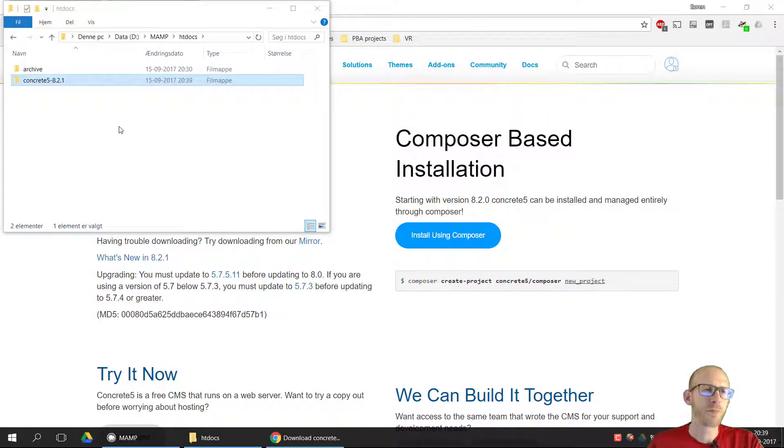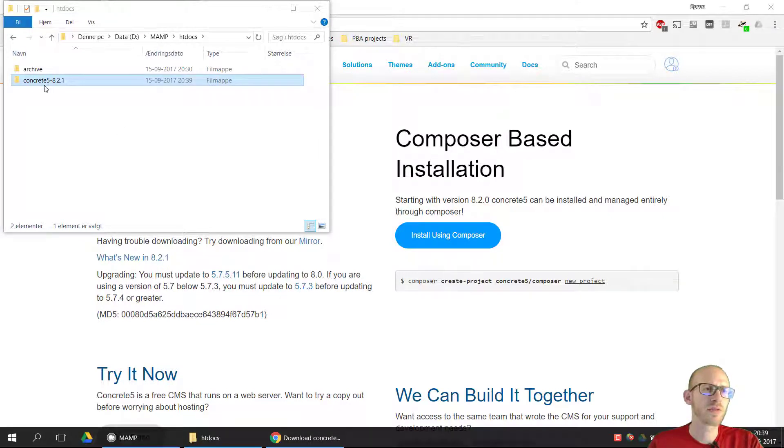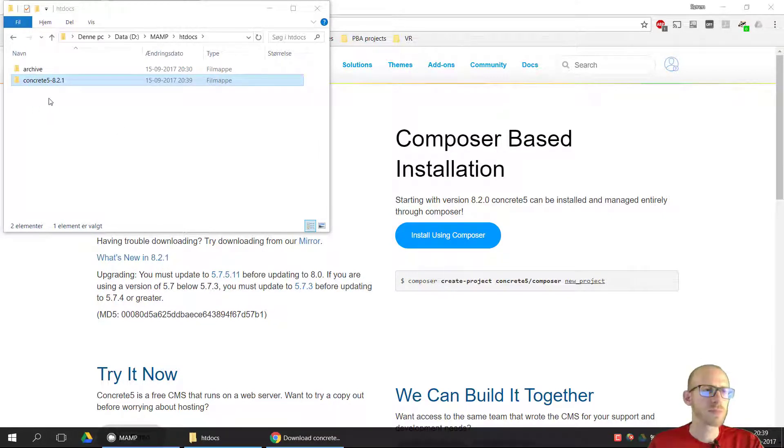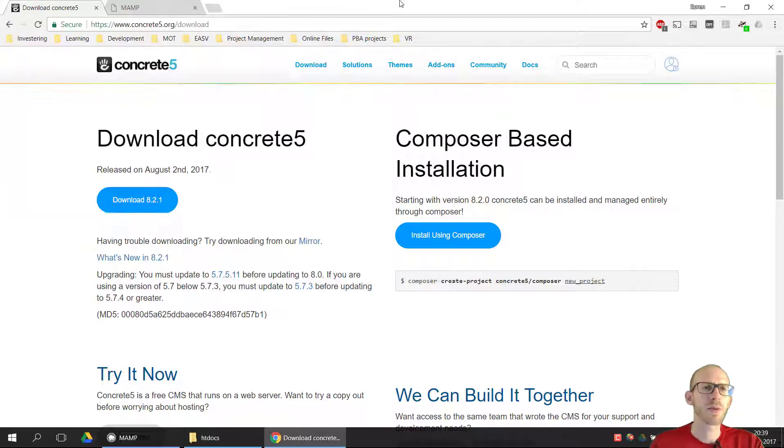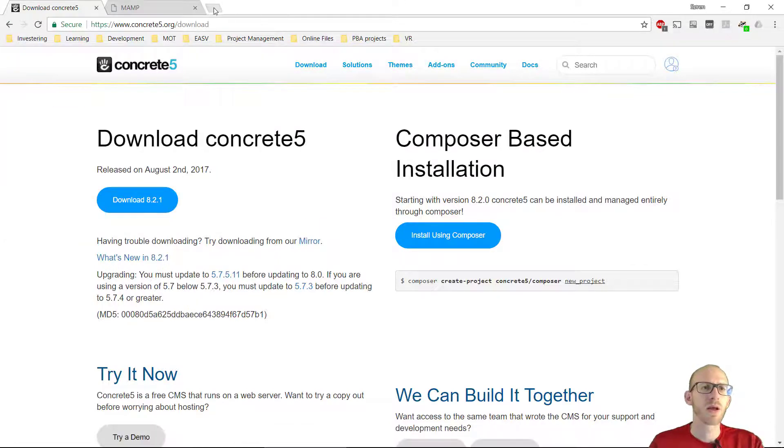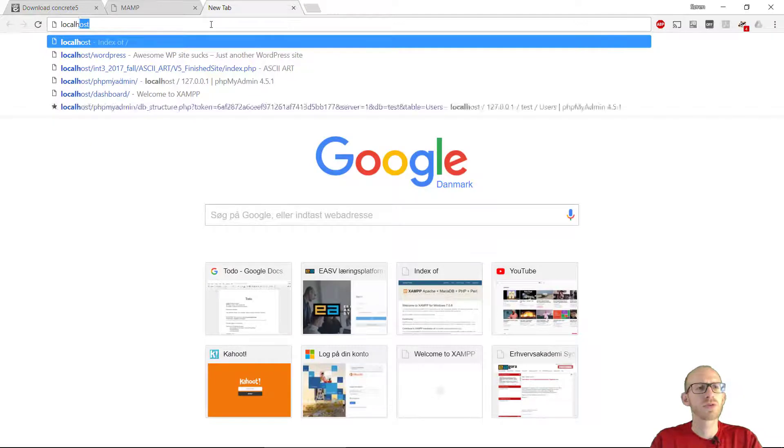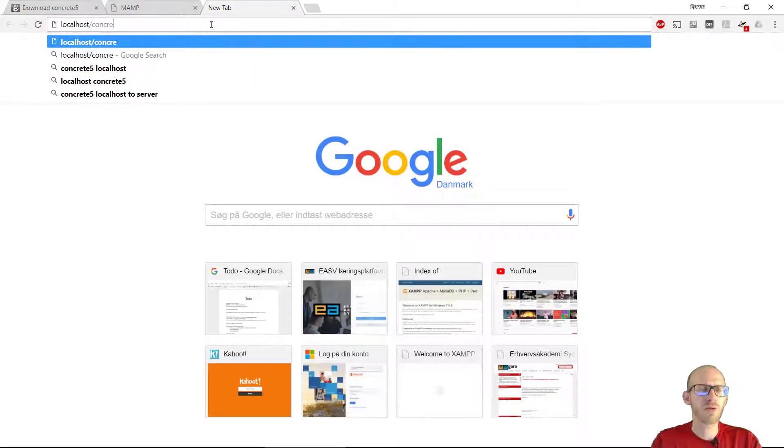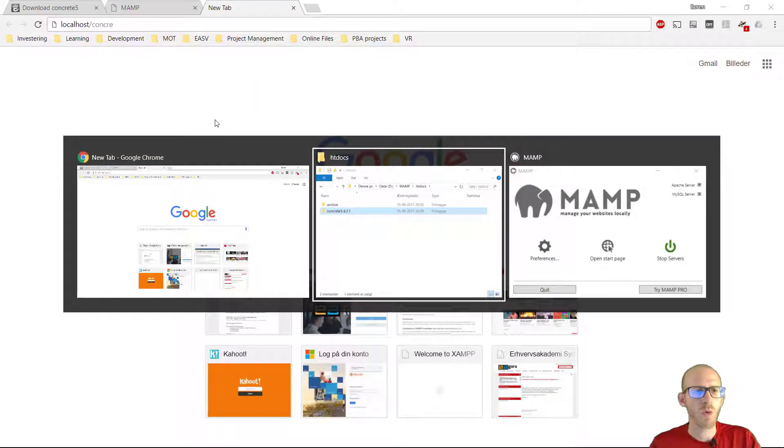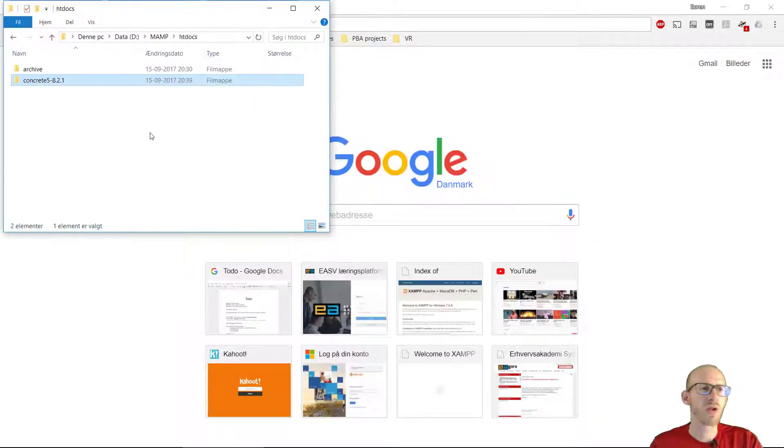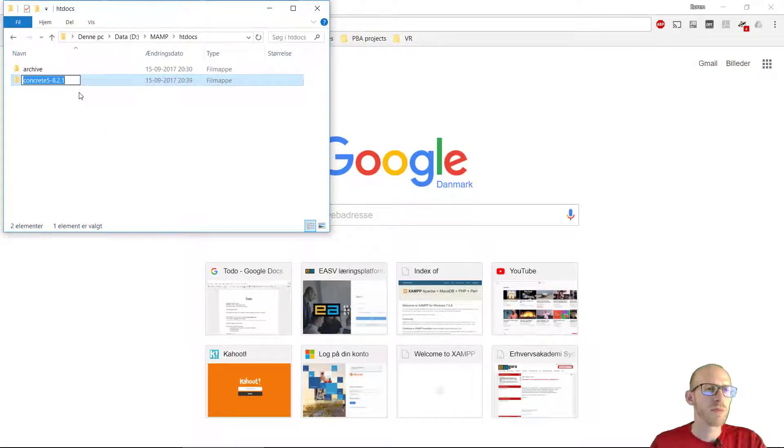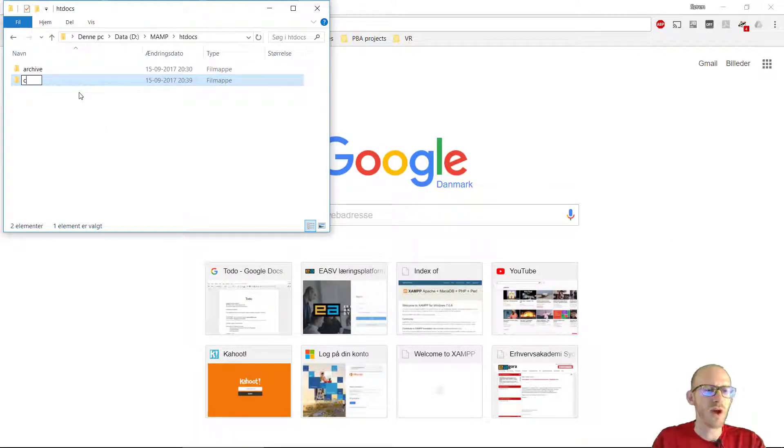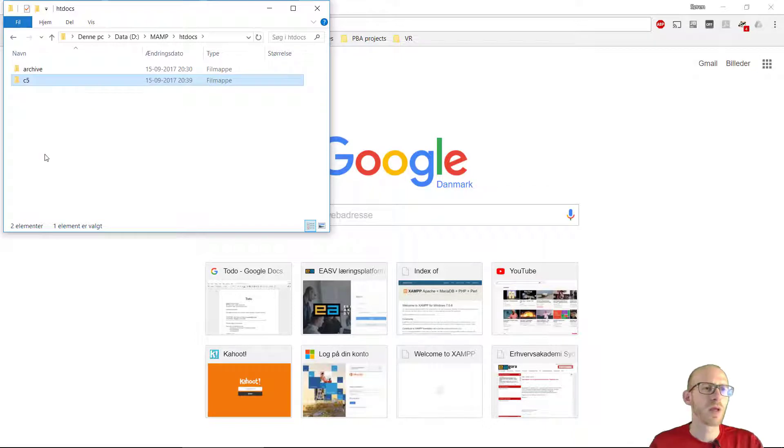Alright, now we got this folder extracted and it says Concrete 5.8.2.1. I'm just going to rename this because otherwise I need to type in localhost and slash Concrete 5.5.8.2.1 and this is kind of long. So I'm just going to rename this to C5. This is very short.